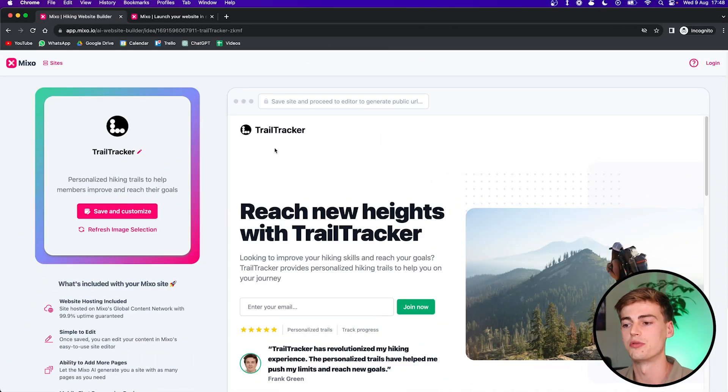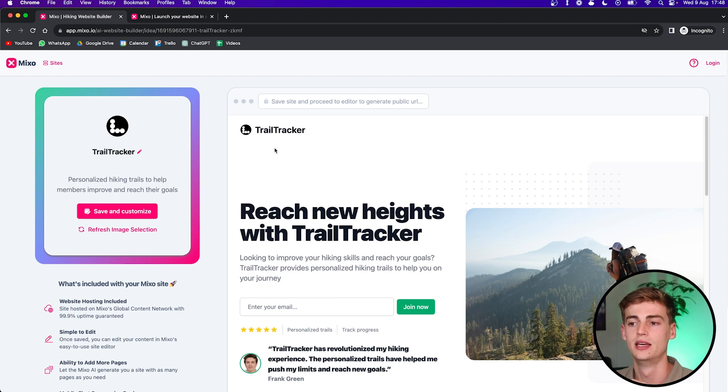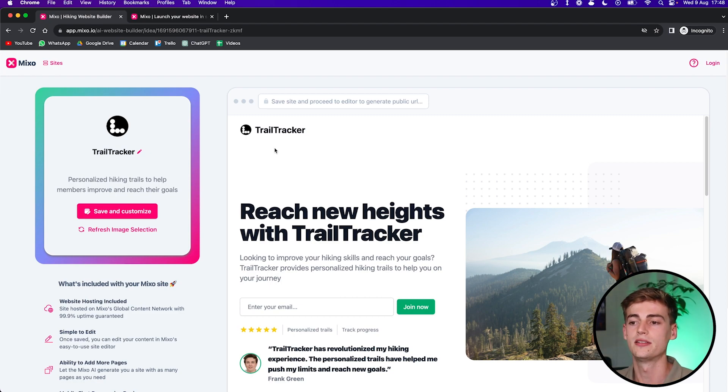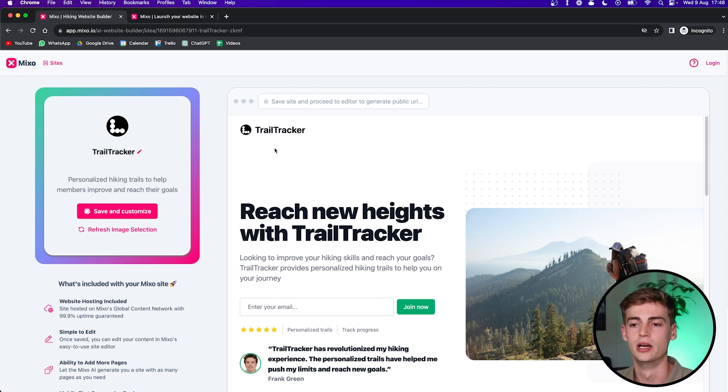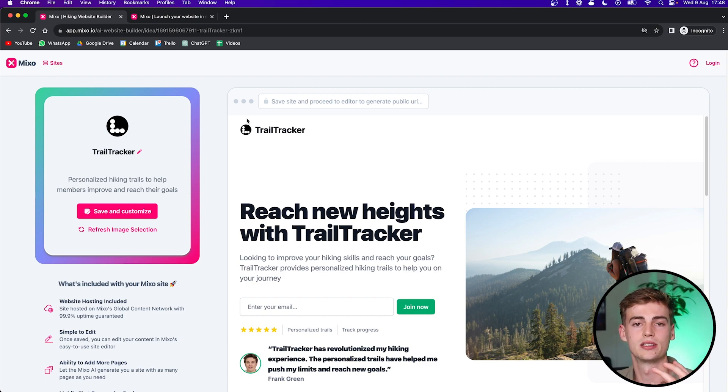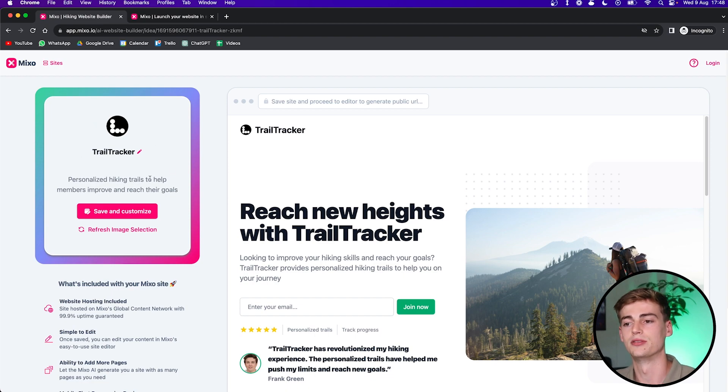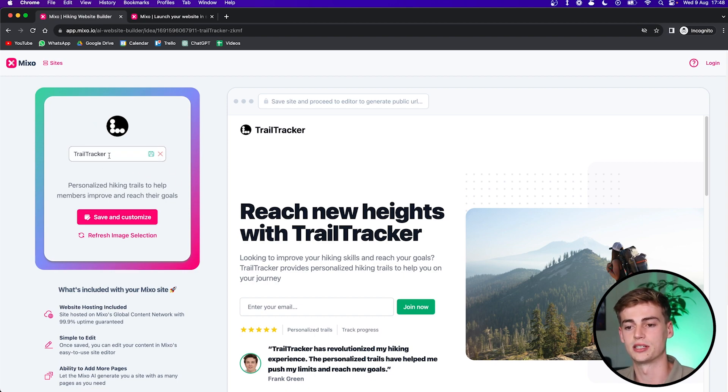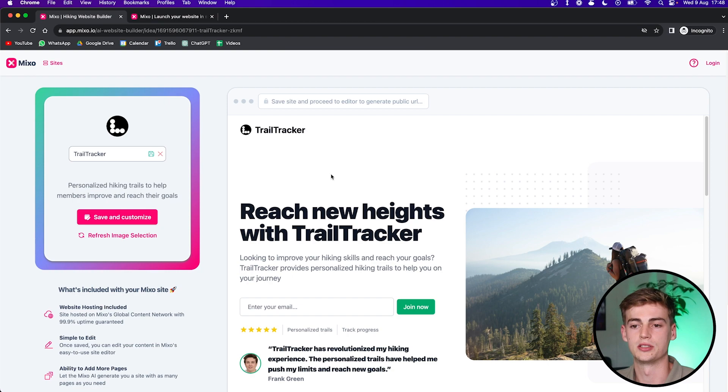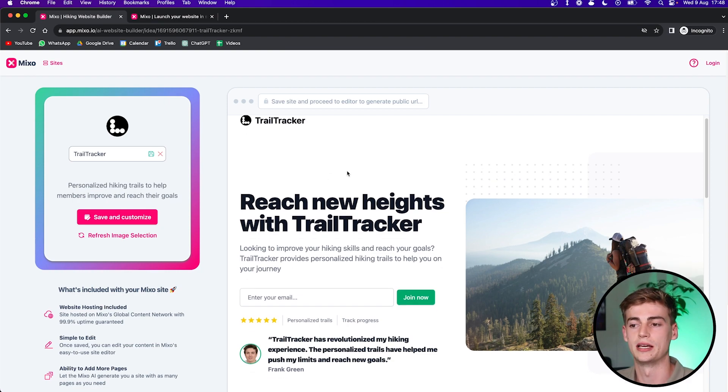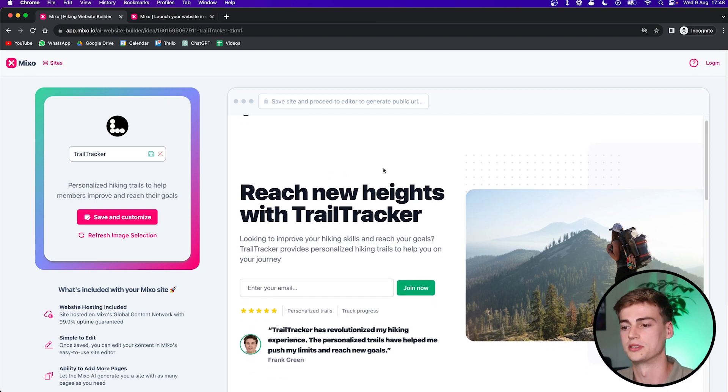What it also does is it writes the text on your website. It comes up with a name and it also provides you with a logo. The logo looks a bit basic, but you can customize it really easily. If you just click on the customize section, you can also customize the name if you would like. So let's show what Mixo has created for us.